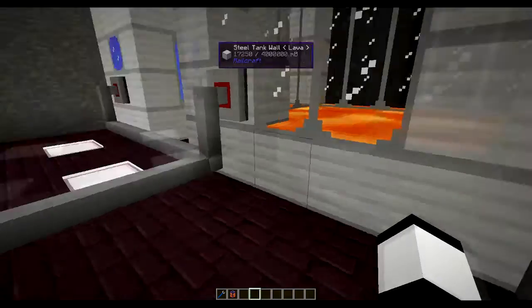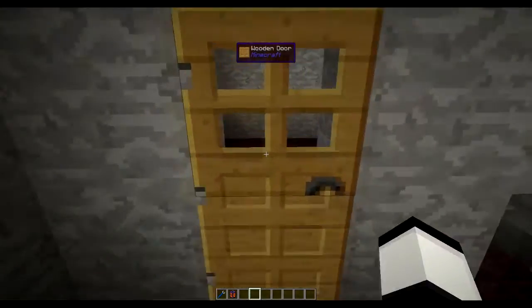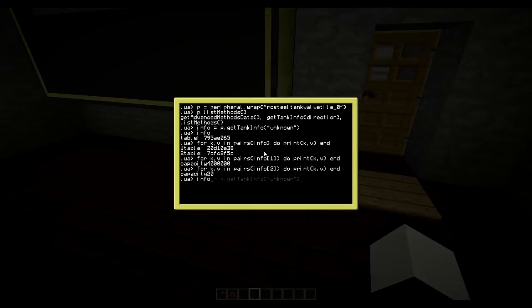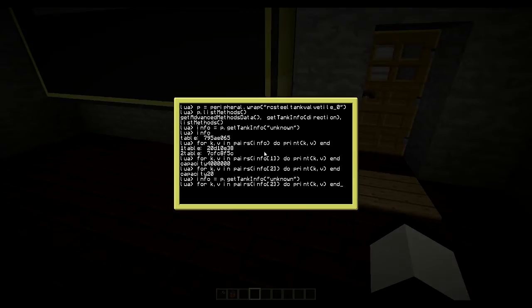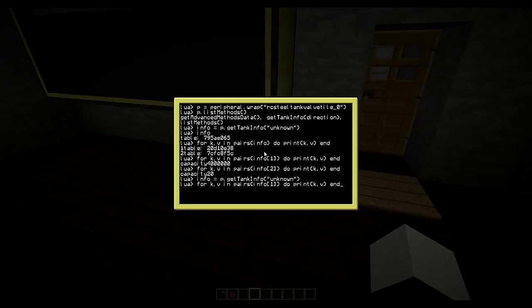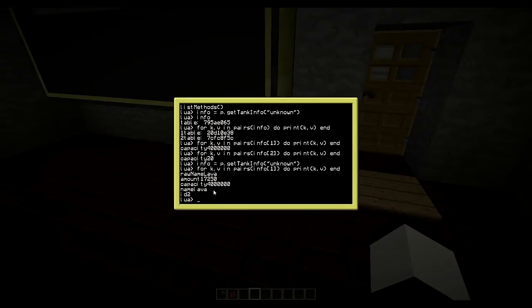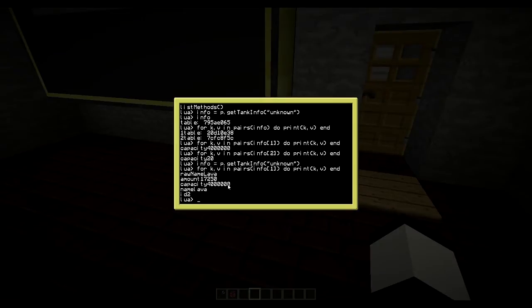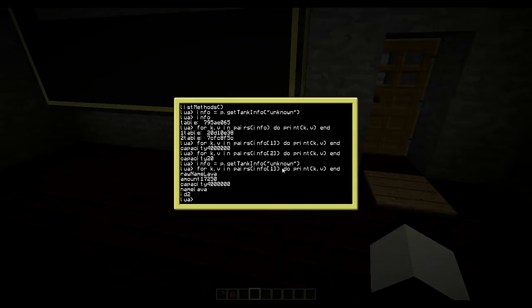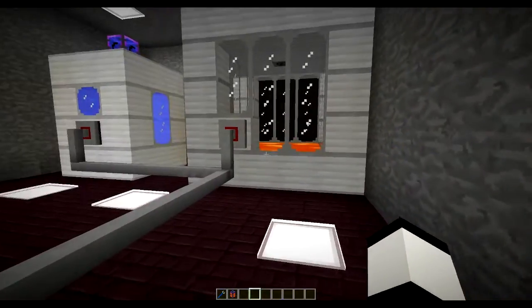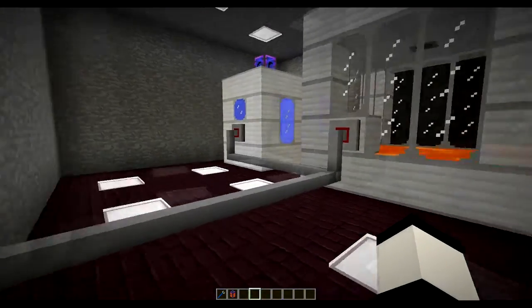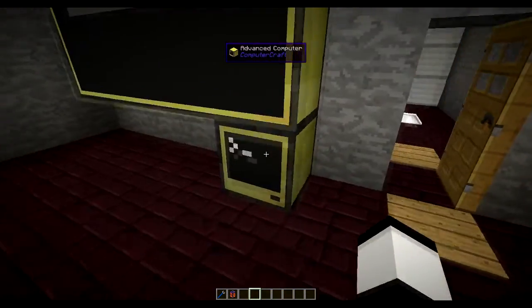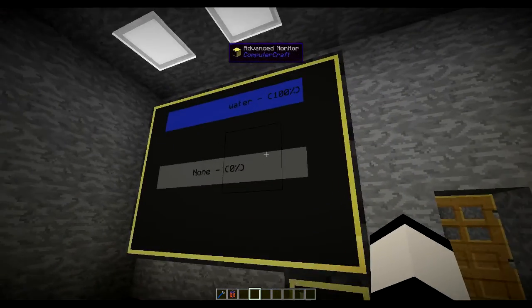And if we then do the info get tank thing again, and then we could again loop through the values we see here. Raw name, lava, amount, and capacity, and a name. And the ID of that liquid. So it's pretty cool. So that's simply how you do it. It's nothing or not harder than that. So now let's see how you could do what I did here. It's pretty easy actually. So be right back.